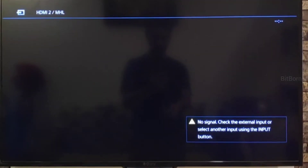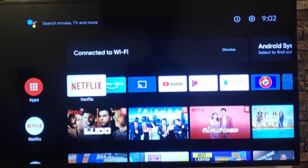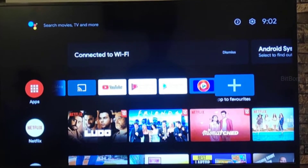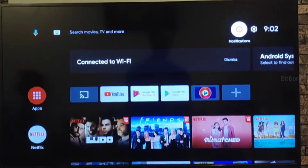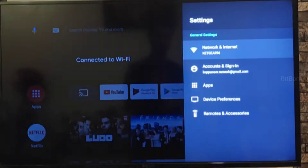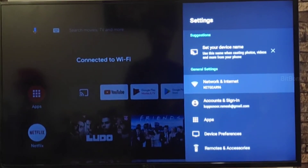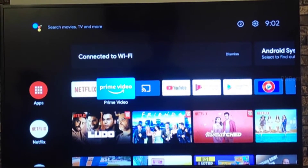Welcome back to my channel. This video is about how to install an Audio TV APK file on your Mi Box. First, you need to check whether you are connected to Wi-Fi. Move on to settings and click to see the 'connected to Wi-Fi' message.